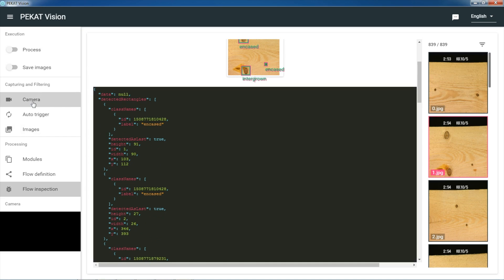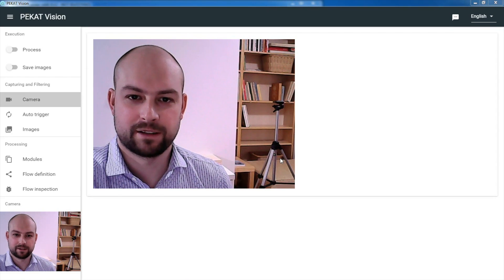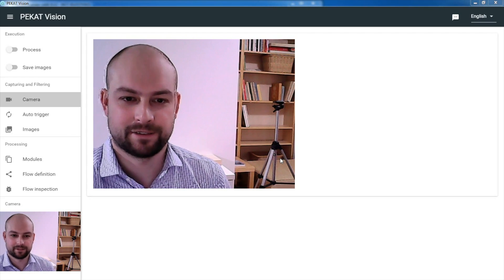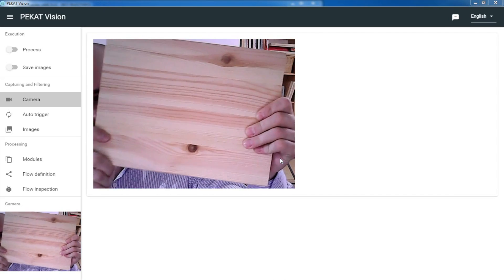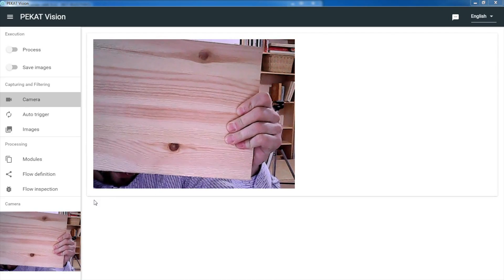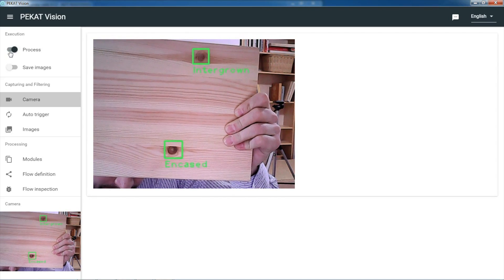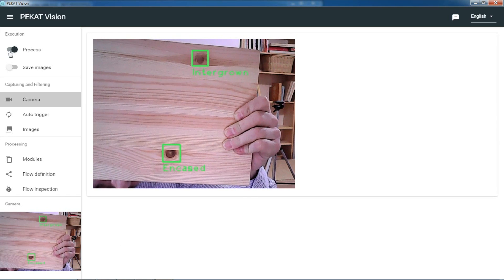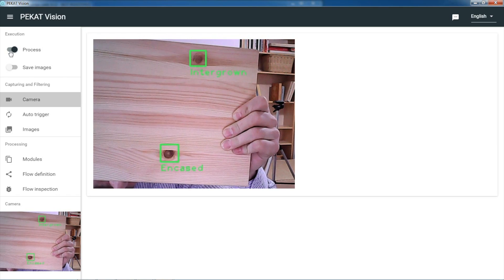Now I connect the camera to our software. I have turned on the camera — let's see how it works live. I have one wood here and I turn on the processing. And as you see, it correctly finds both knots and correctly finds out which one is intergrown and which one is encased.